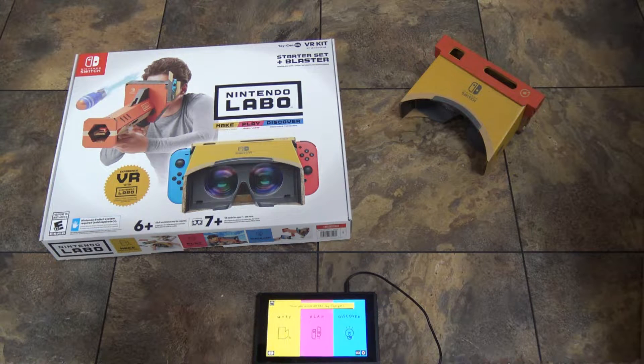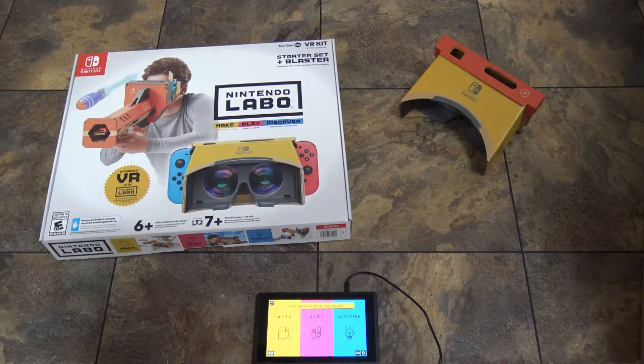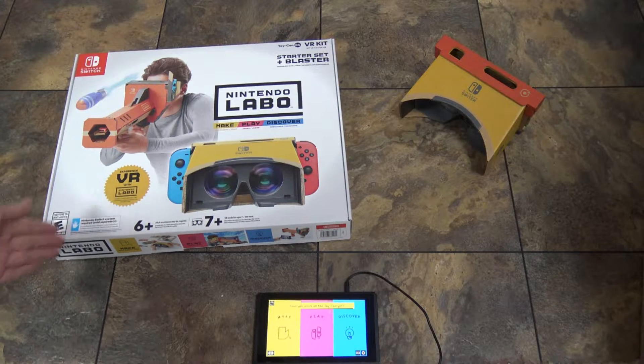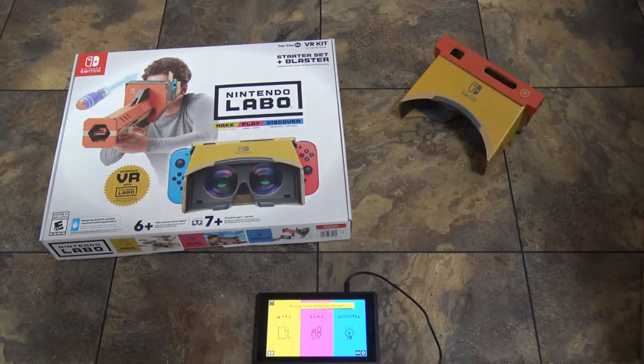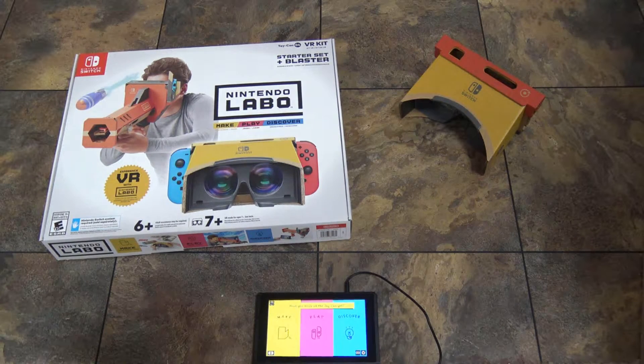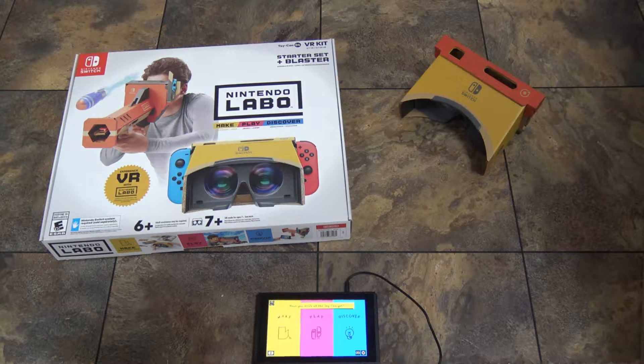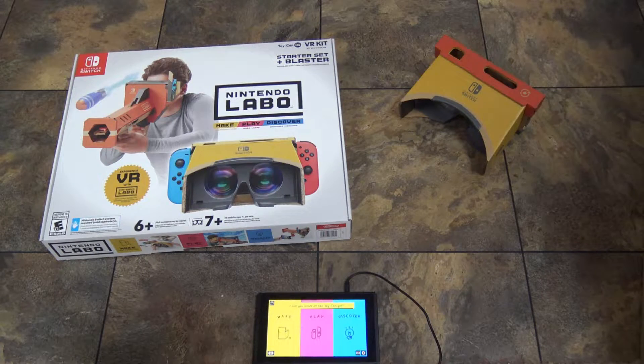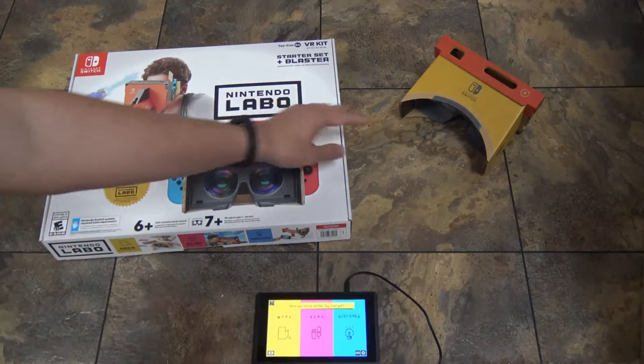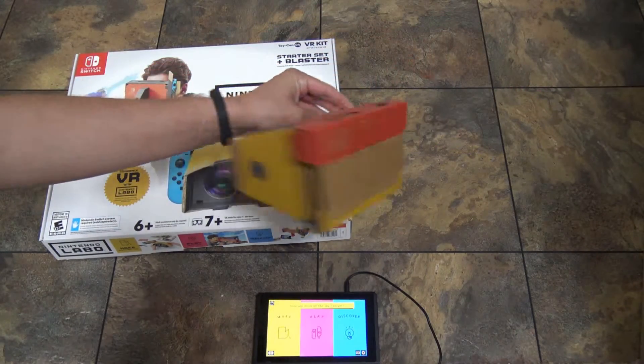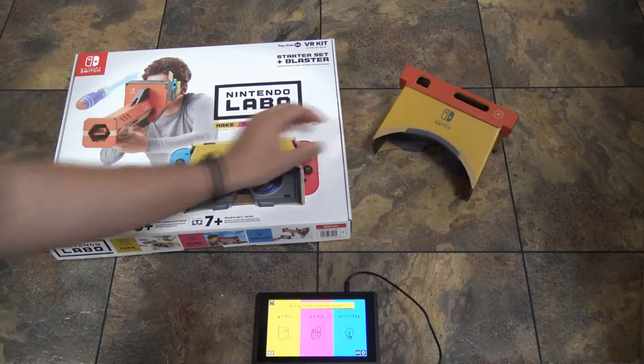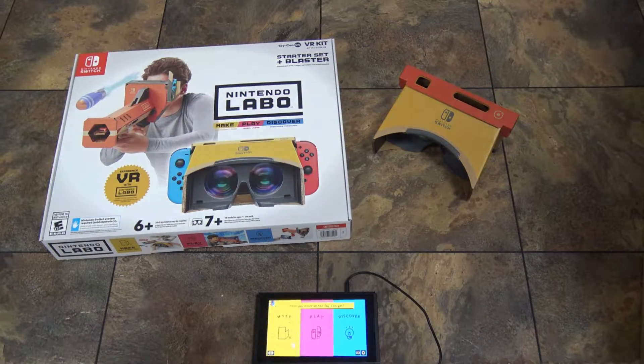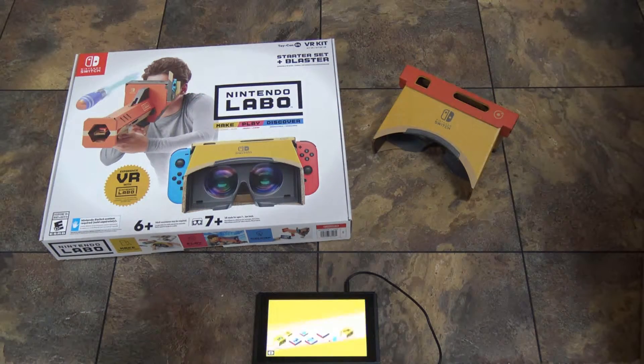Hello, and welcome to the next build video for the Nintendo Labo VR Goggles. Now, the next thing I'm going to build is a little bit of a smaller creation, like an addition to the actual goggles right here. Just a little add-on. So, let's go ahead and see what it is.